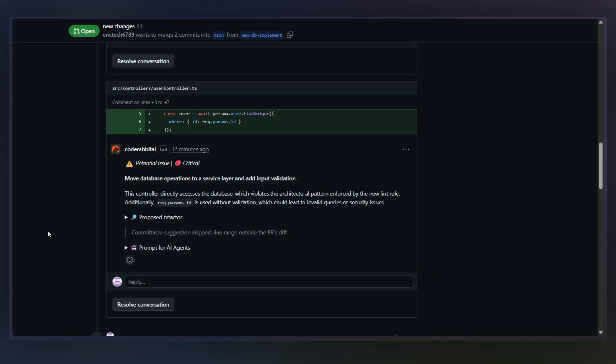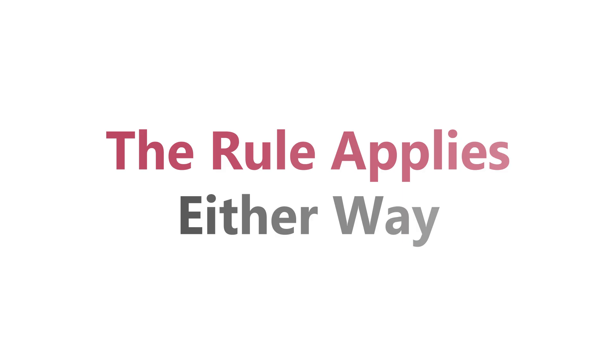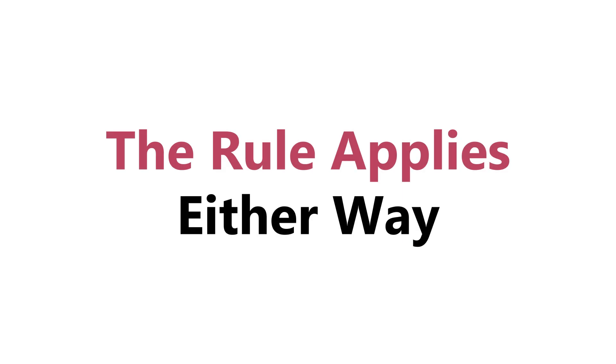This is a rule we defined. And the really important part is, it doesn't matter whether this code was written by a human or generated by an AI. The rule applies either way.